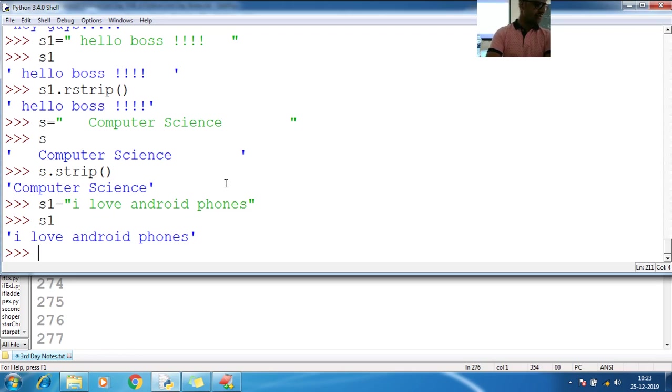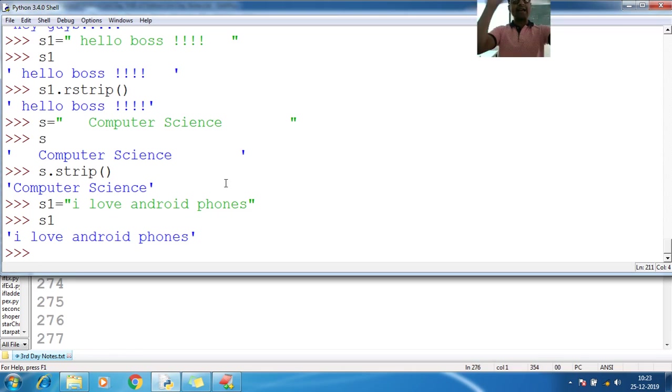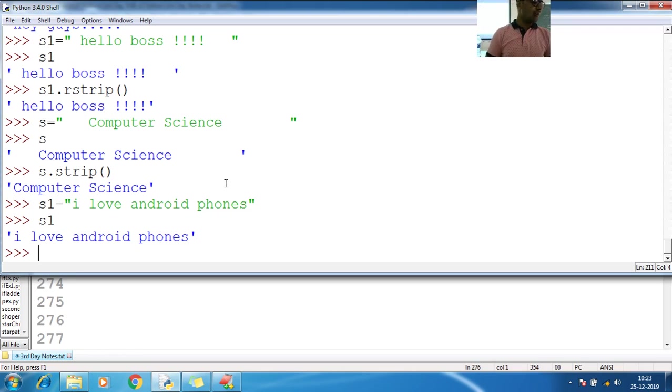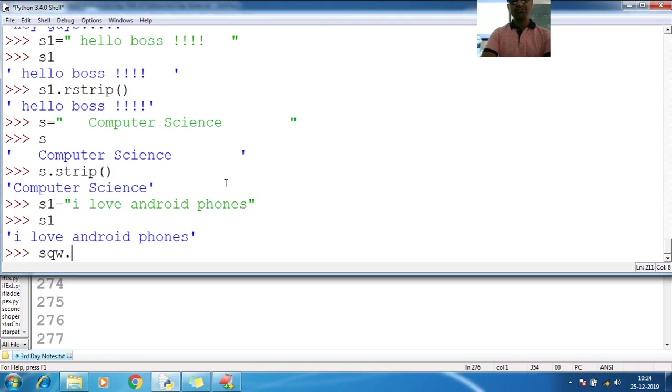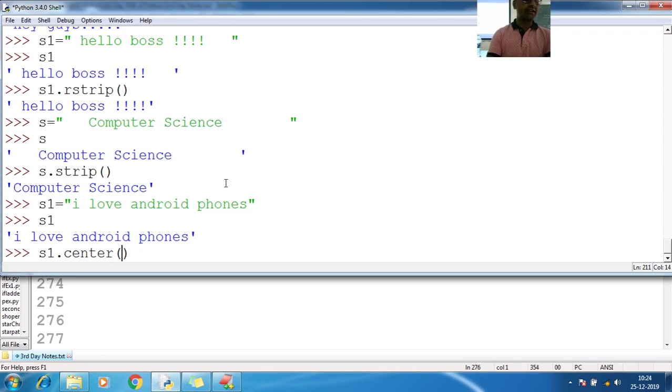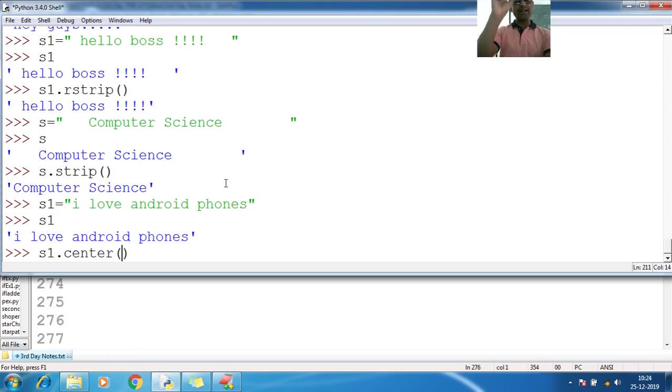So what I should do. I want to keep in center. Center means center tag. So S1 dot center. What if I pass here 15?